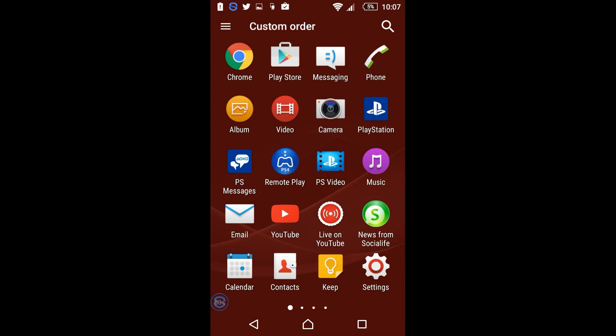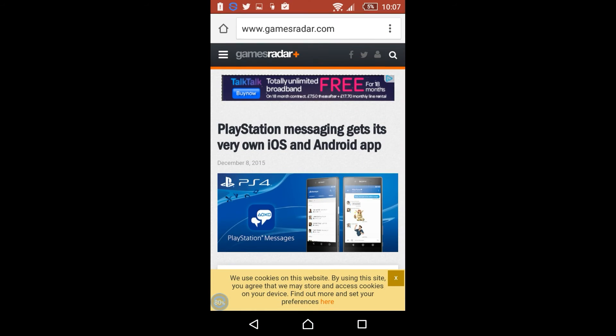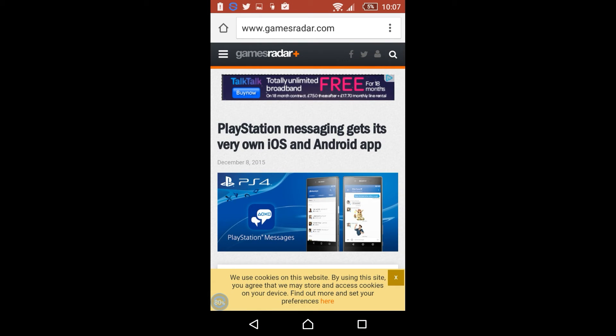I found out about this through a website called Games Radar. I'll open the article up. It was just highlighted to me and I was tagged in a post on Facebook and I ended up opening the web page up and read through the article. And as you can see, I will read it through to you. It says PlayStation Messaging gets its very own iOS and Android app.